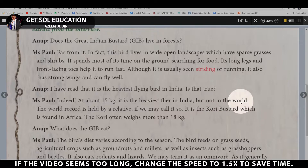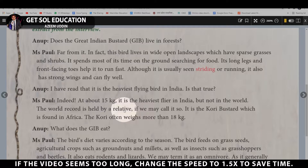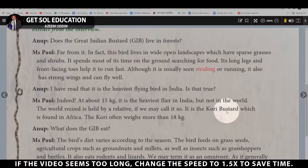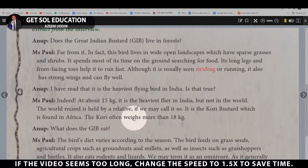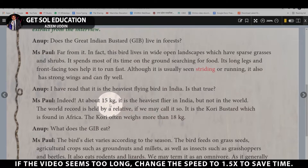But not in the world. The world record is held by a relative of the GIB — the Kori Bustard, found in Africa. The Kori Bustard often weighs more than 18 kg, so while the GIB is the heaviest flying bird in India, the world record belongs to the Kori Bustard.